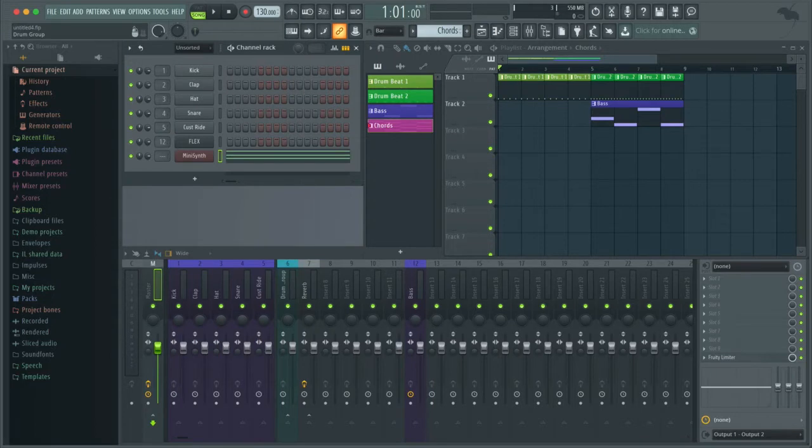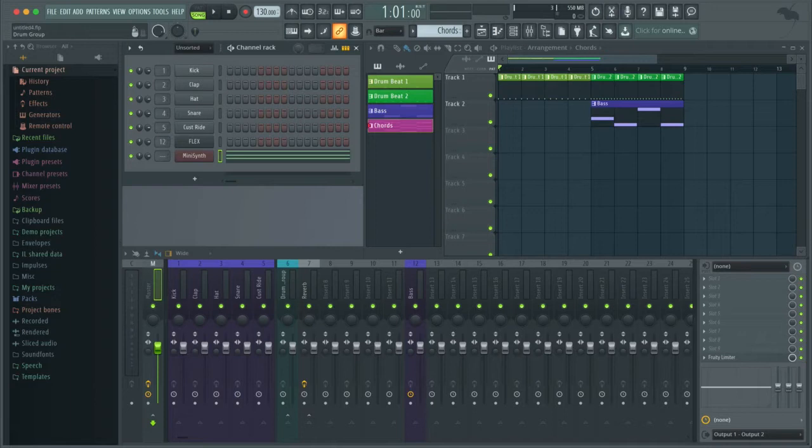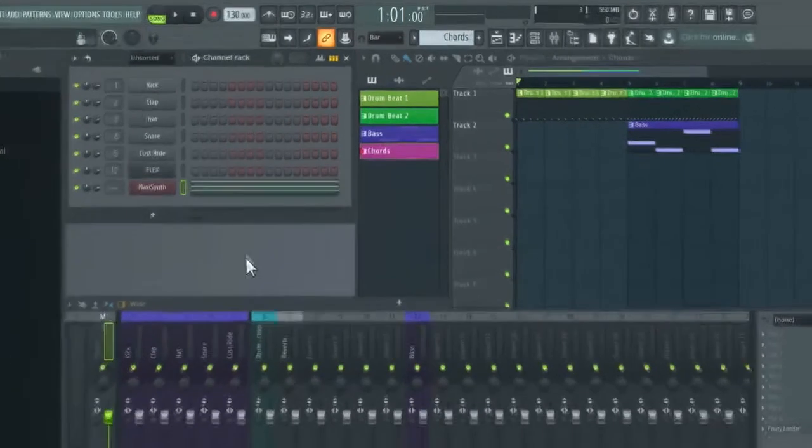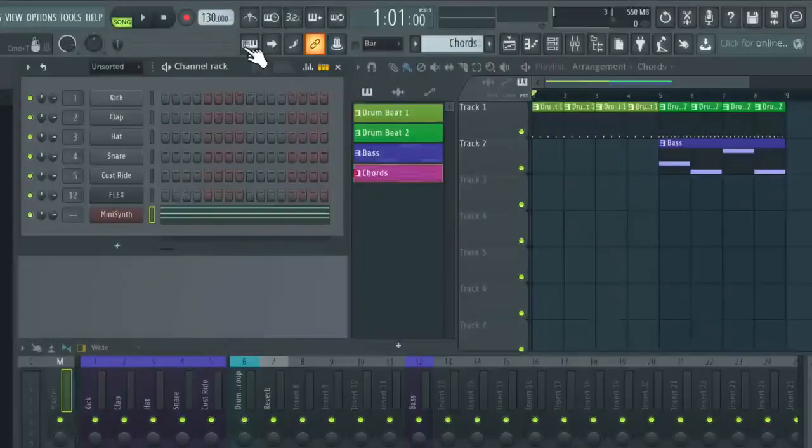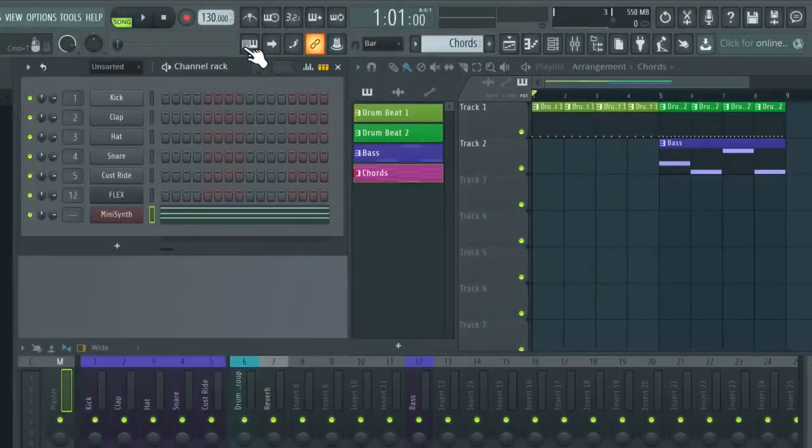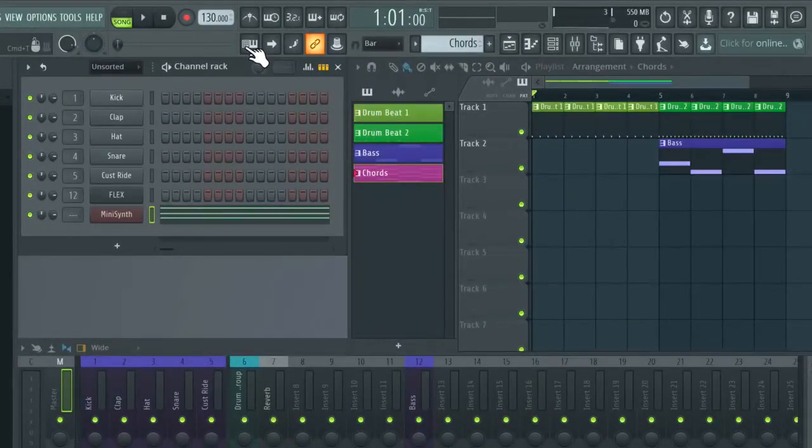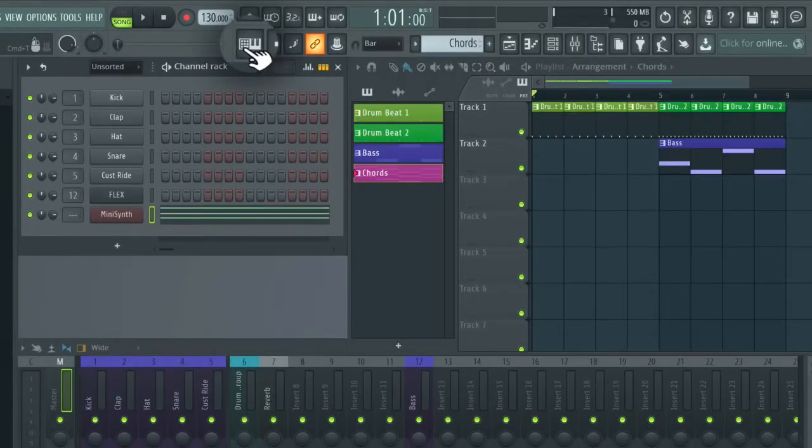However, don't worry if you don't have a MIDI controller, you can do this with your computer keyboard. Just make sure you have it set up properly. And to do so, just enable typing keyboard to piano keyboard with this icon over here.